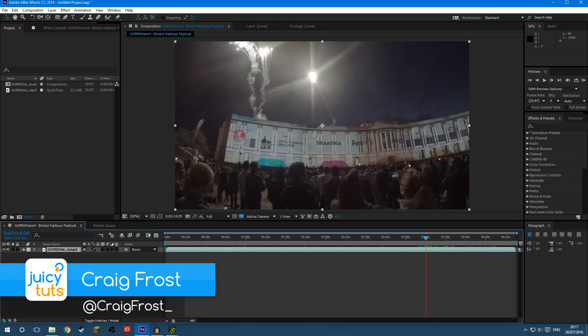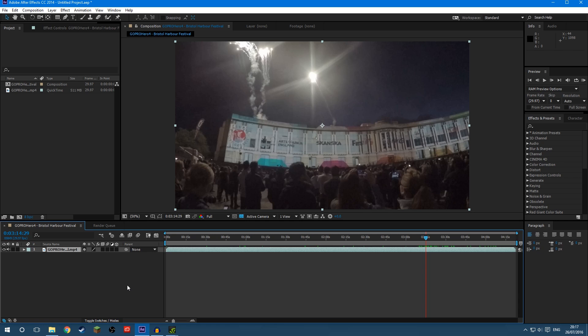Today is going to be a really quick tutorial where I show you how to export a single still frame as an image from After Effects. So let's say you have a timeline open here, a sequence open that you've been working on,